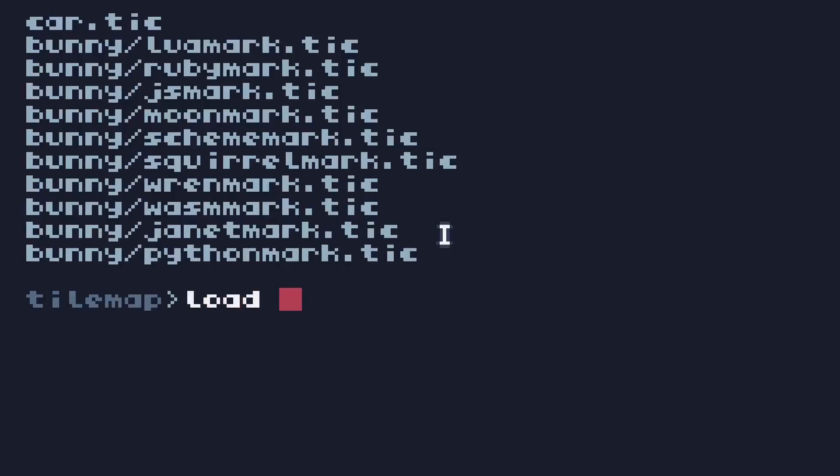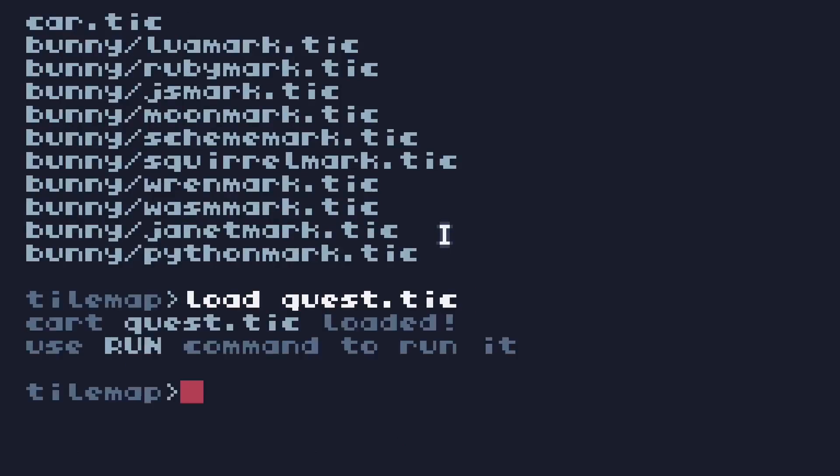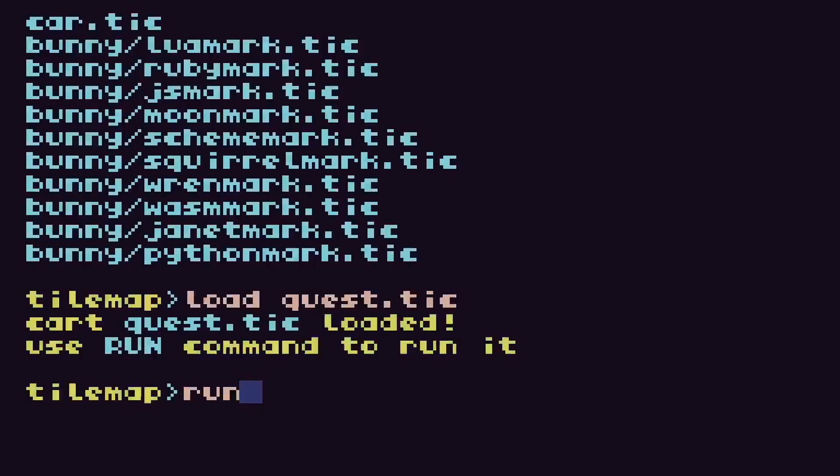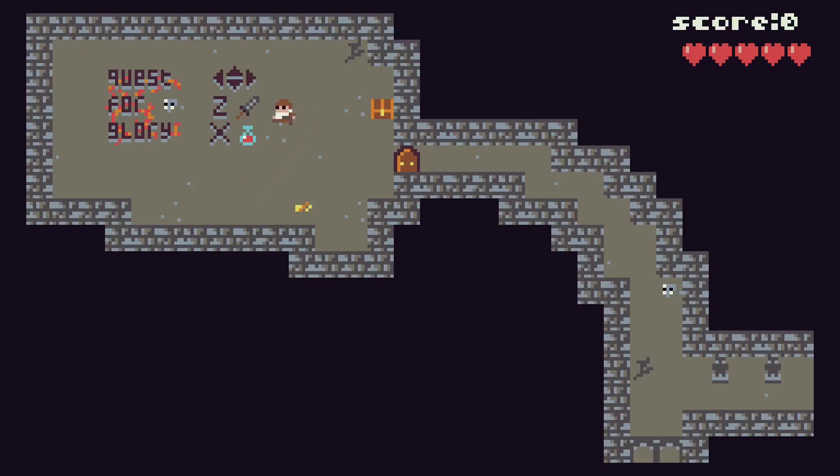So load Quest, let it autocomplete, there it is, and now if I run it, there's our game.